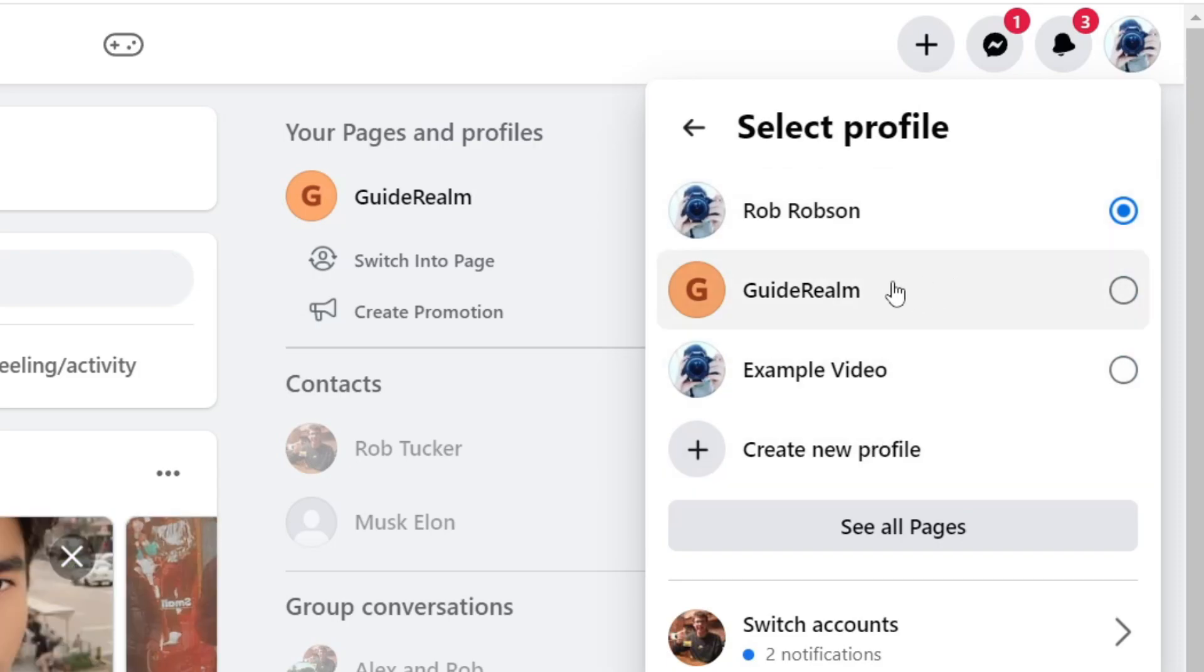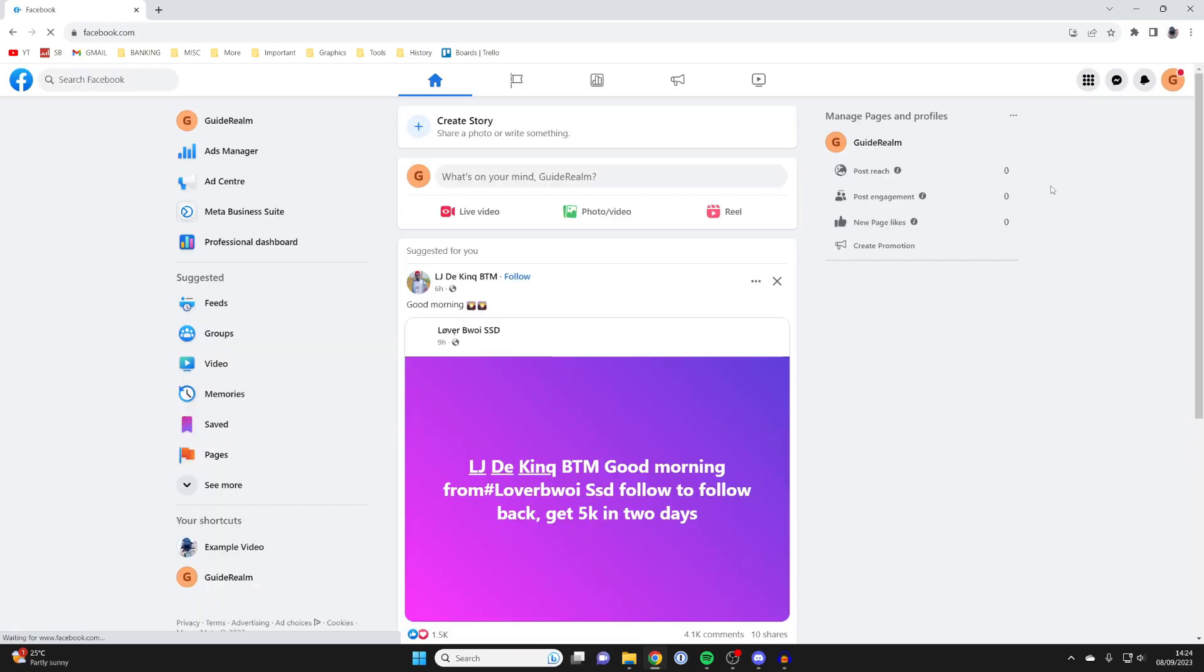In this case I want to do it to the GuideRealm page so I'm going to click on it like this and it's now been selected.